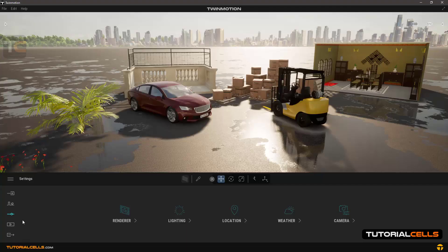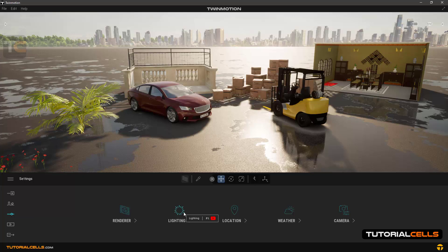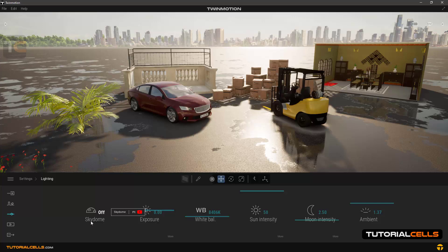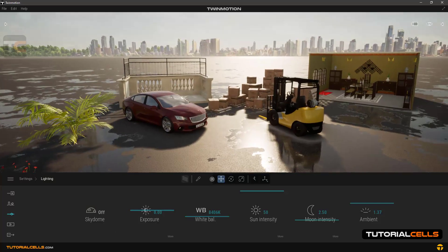In the continuation of the software settings, we reached the lighting section. The sky dome part I explained in a previous lesson in full detail. Please refer to those videos.